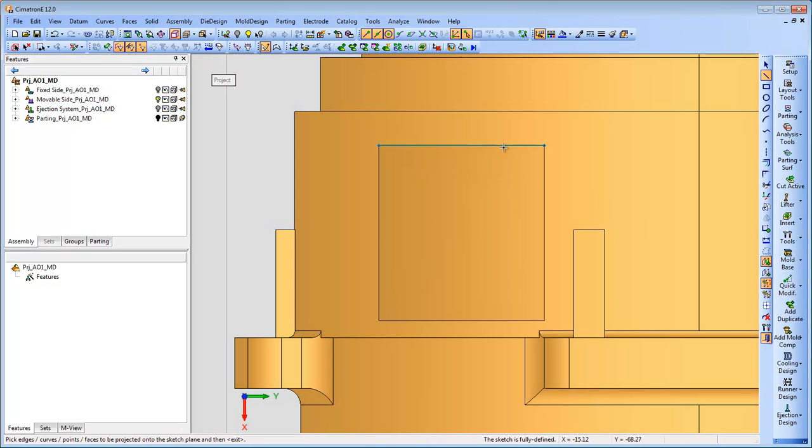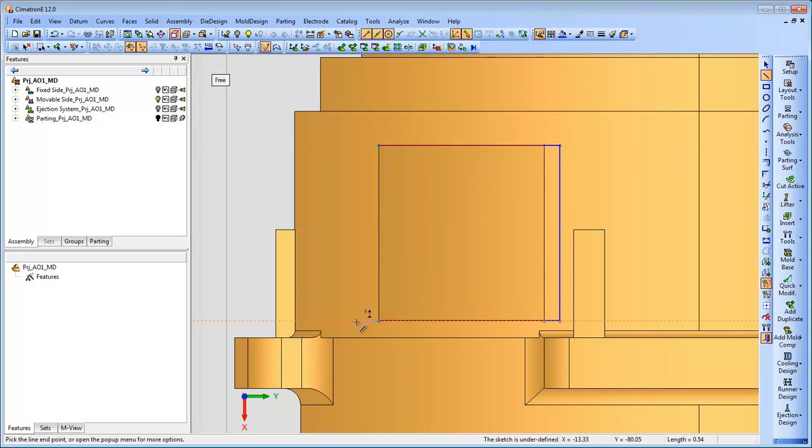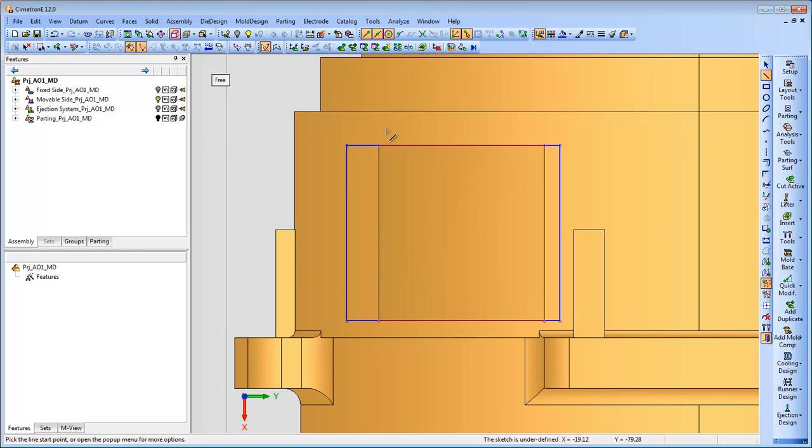The insert part can be designed either by selecting the faces from the geometry to create the insert or creating a sketch to define the shape of the insert.